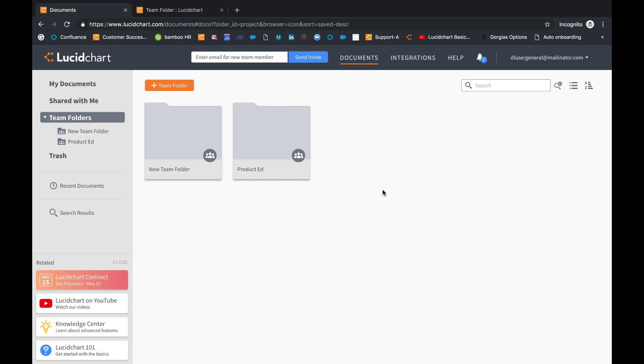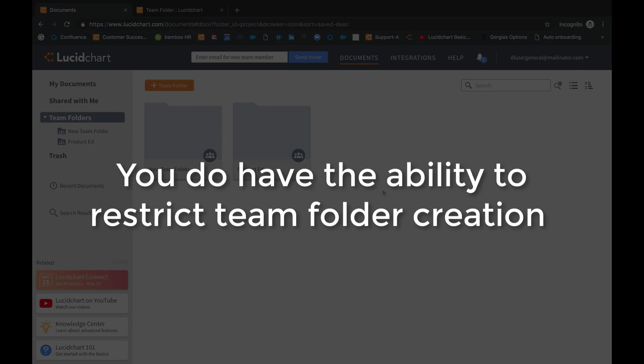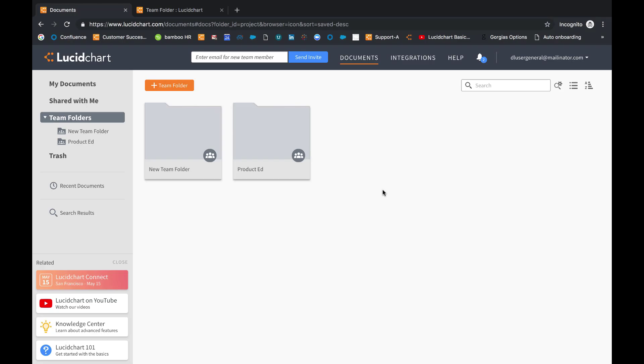Or perhaps you want to tell users what folders they can use rather than letting them create their own. As an admin you do have the ability to restrict team folder creation to the admin level. Which is to say, as a team administrator, you can prevent regular users from creating new team folders and instead provide a streamlined folder structure that you can share with your team.